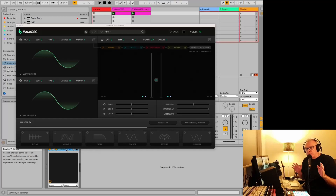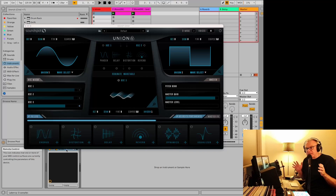This is Wave OSC, a brand new synth plugin. If it looks a little bit familiar, it's because it's a new version of Union by SoundSpot.